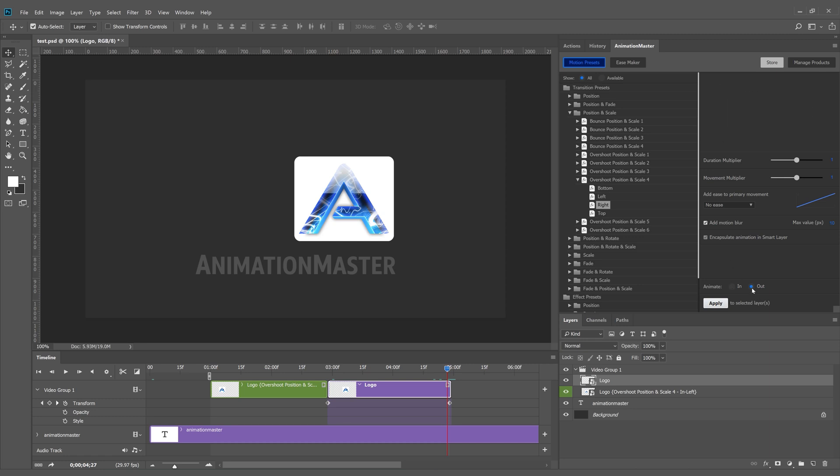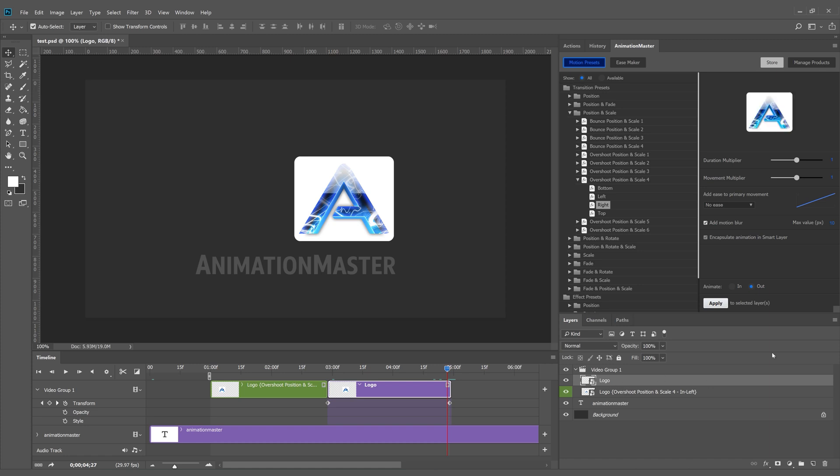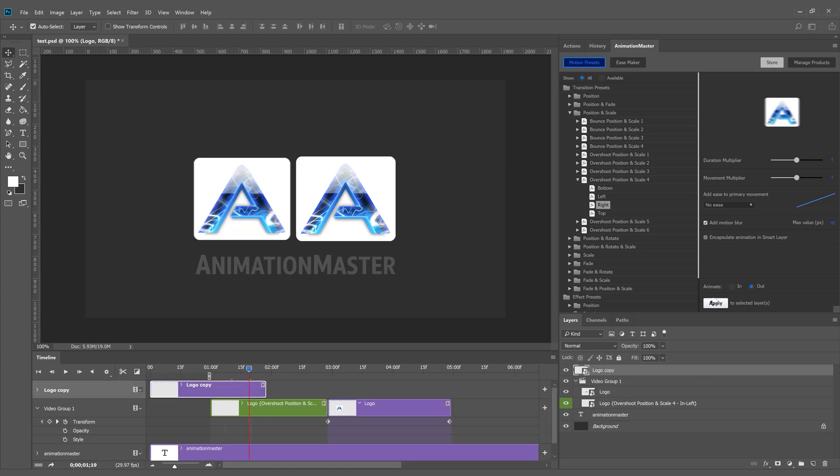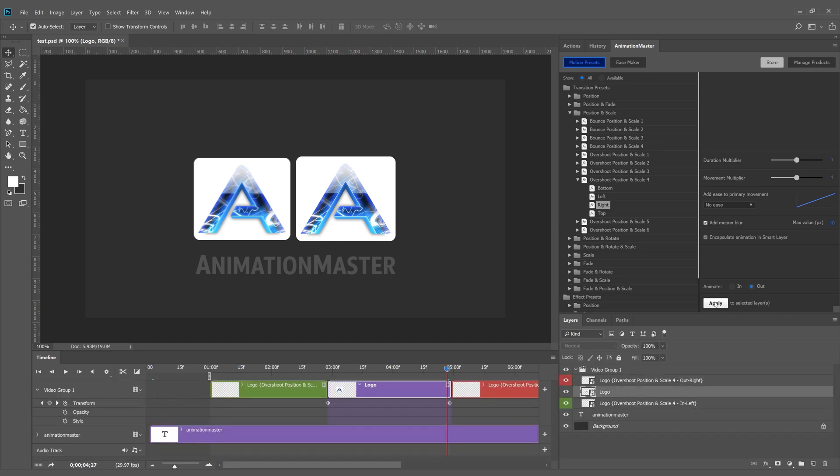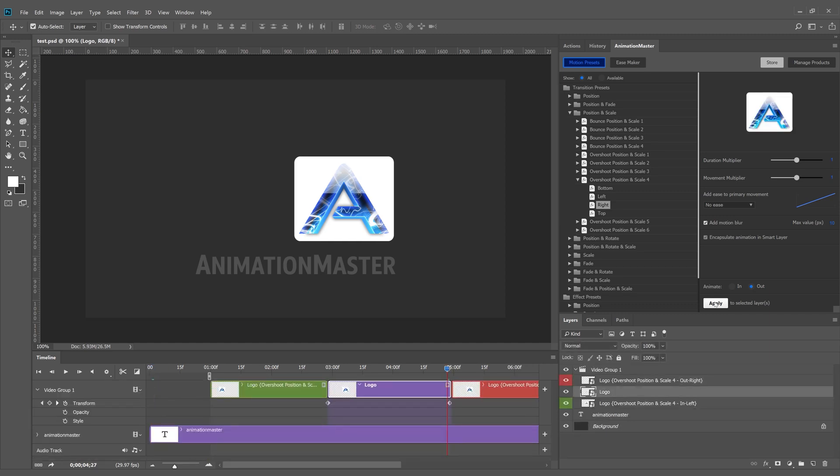And setting animation to out. The transition out layer has been created.